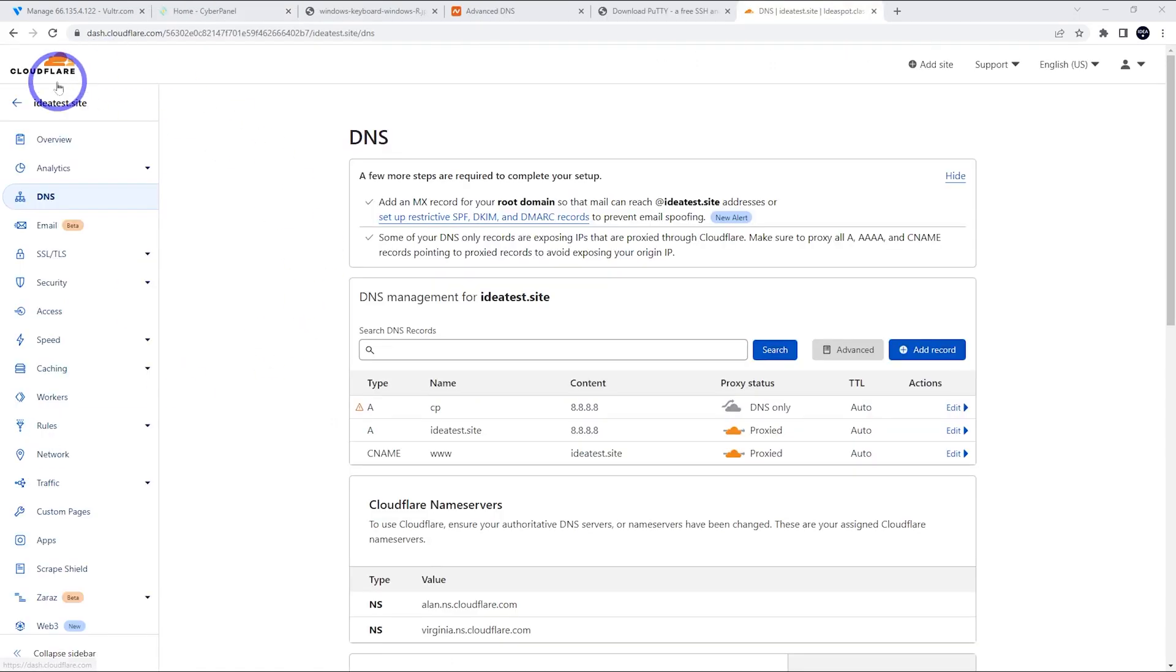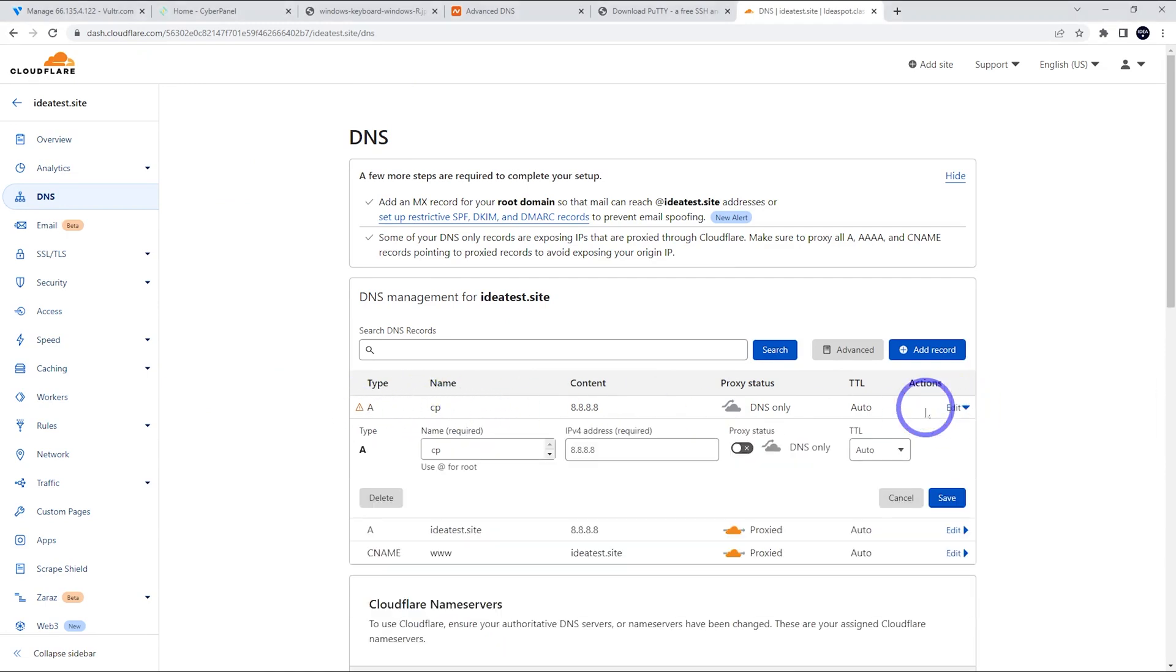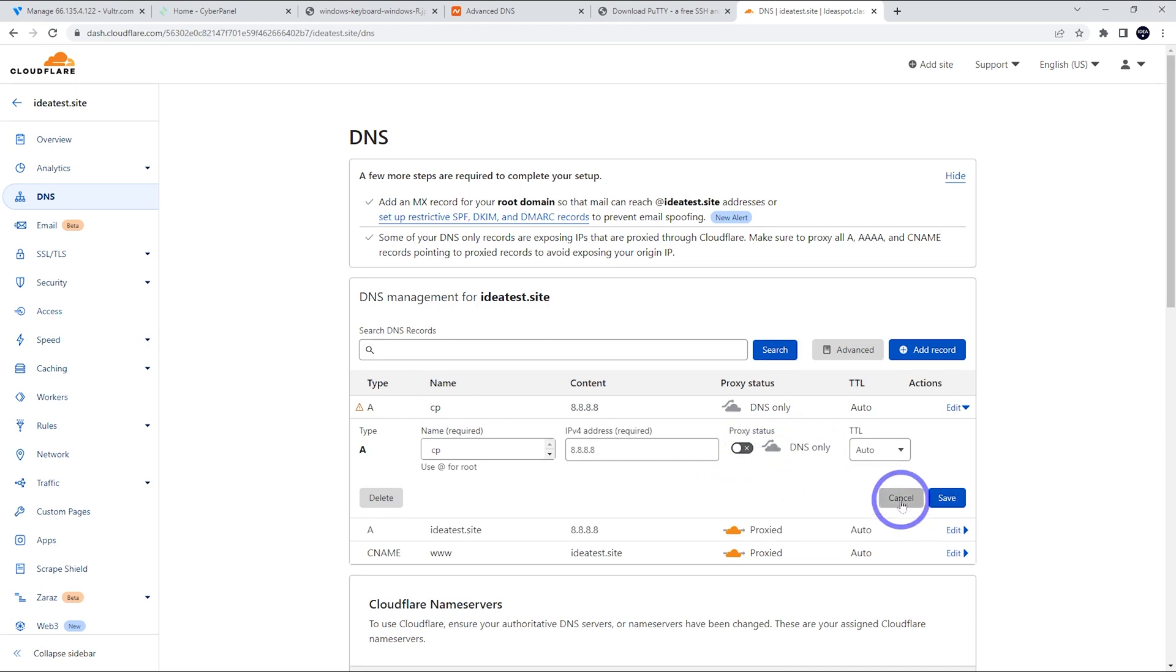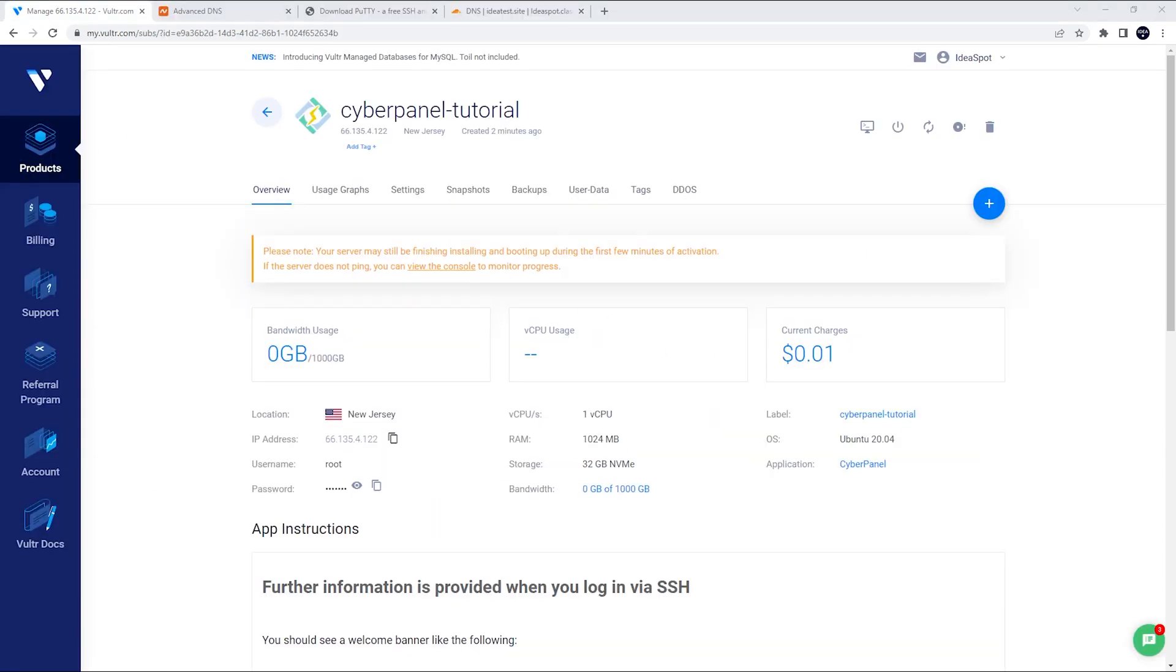If you're using cloudflare for your DNS, you do need to turn the proxy off for your cyber panel sub domain. So whatever you're using for your cyber panel sub domain, you can turn the proxy status off. So you've got that gray cloud there. That's all you need to do in cloudflare. Also, if you plan to use mail on here, if you've got a mail sub domain and MX record, those need to be DNS only as well.